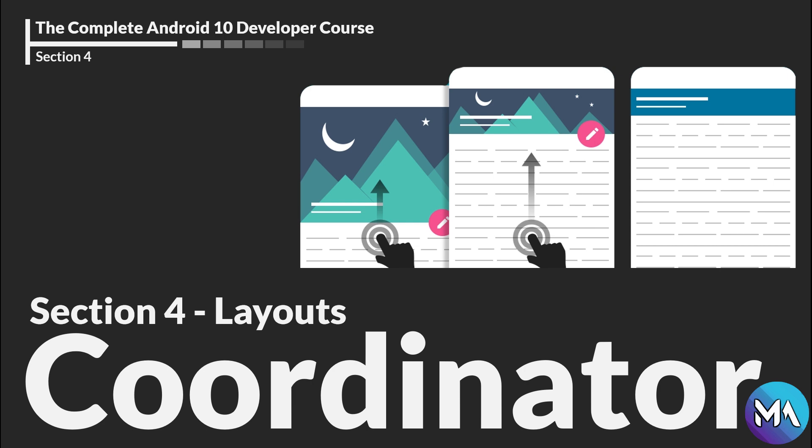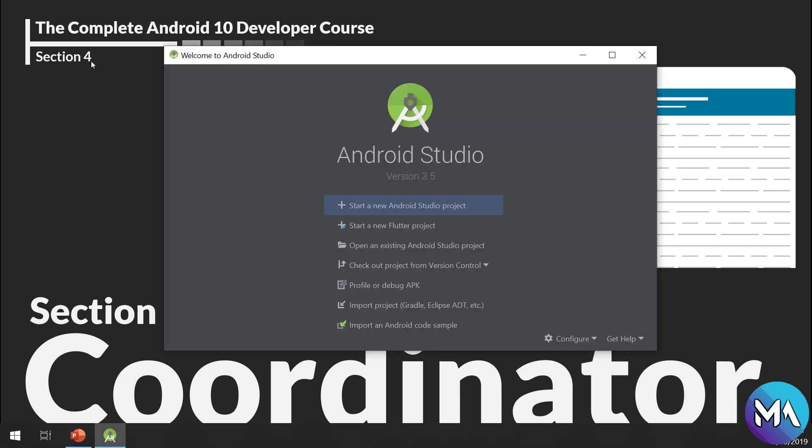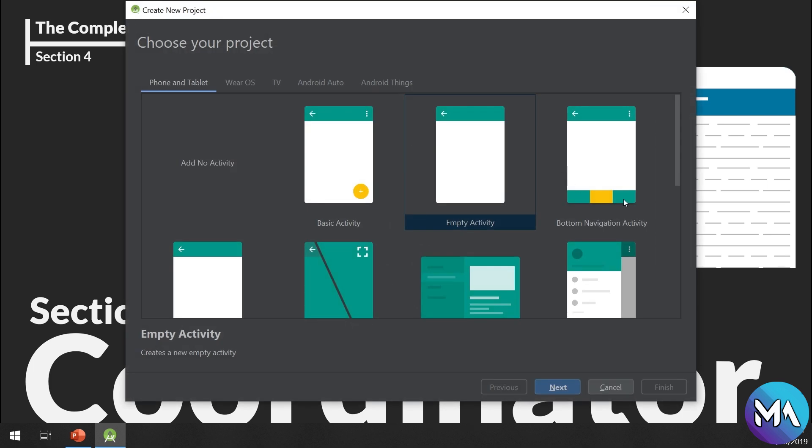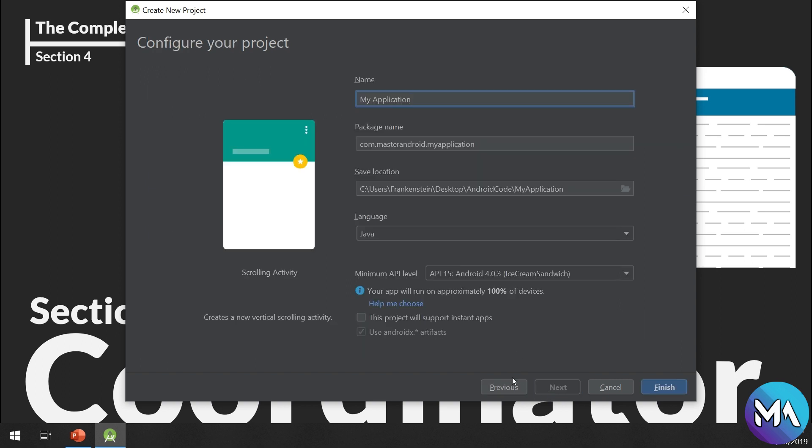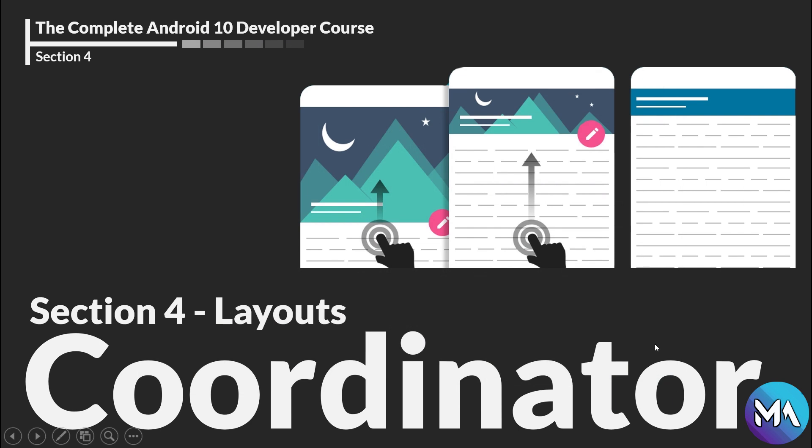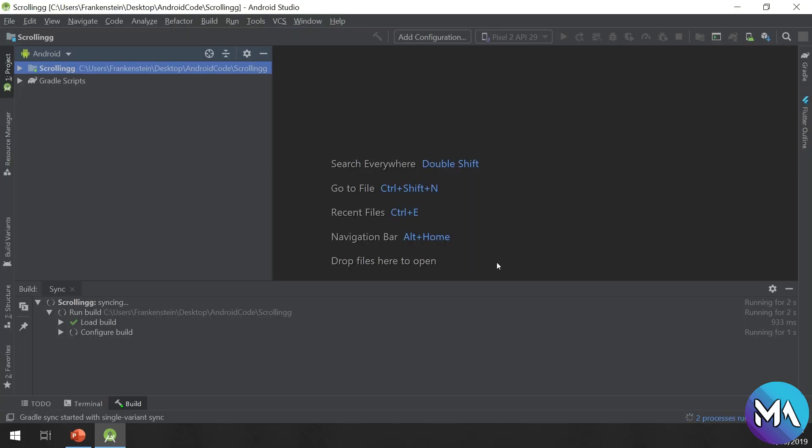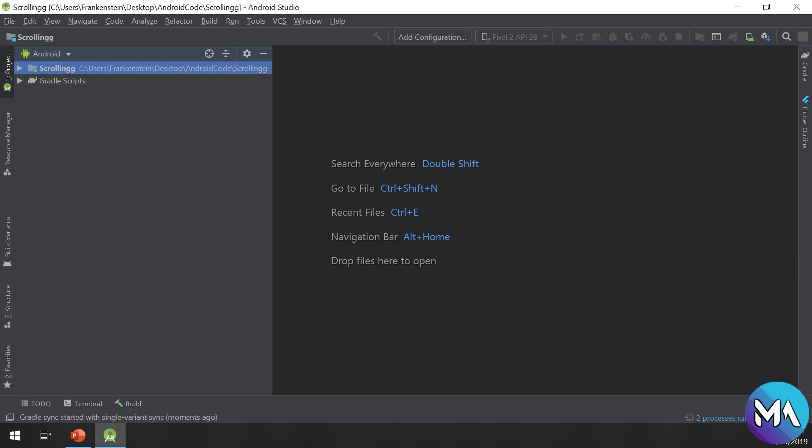Let's go to Android Studio. Click on New Android Studio Project and select the Scrolling Activity. Next, I will type 'scrolling' and wait for the project to build.